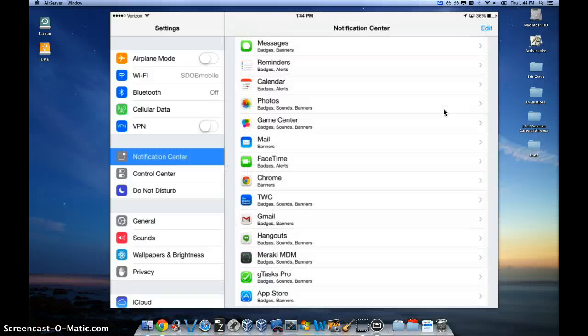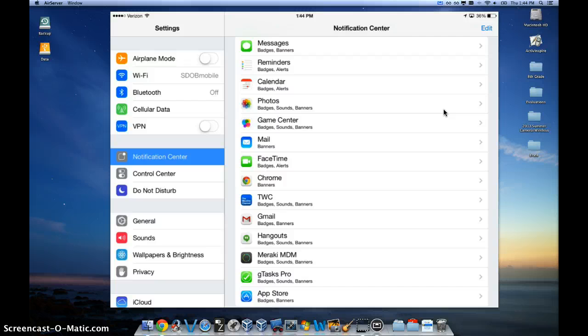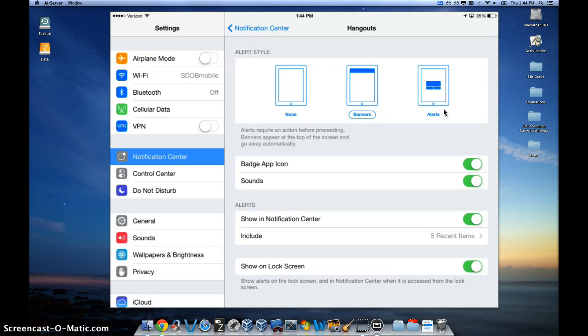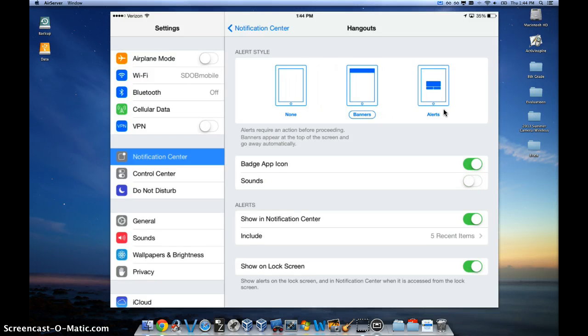So very simply, you can go through each of these apps. Click on Hangouts and say I don't want sounds from Hangouts, but I want a badge, and I want a banner, so I can go ahead and turn that off.